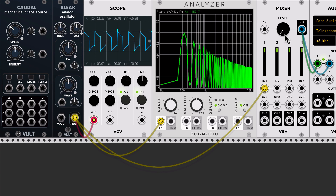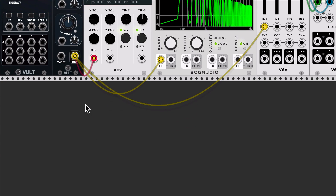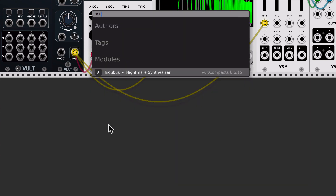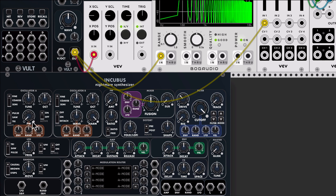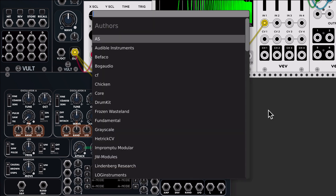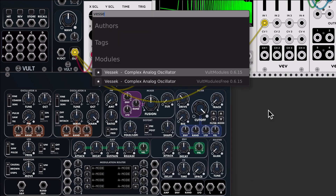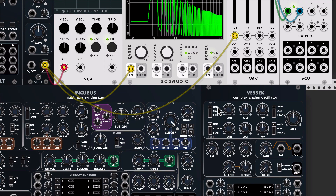Hello, this is Leonardo, and in this video I'm going to show you the new oscillator, which is called Bleak. This is in fact part of — it's exactly the oscillator that is found in Incubus, which is a simplified version of one of the oscillators in Vesec.